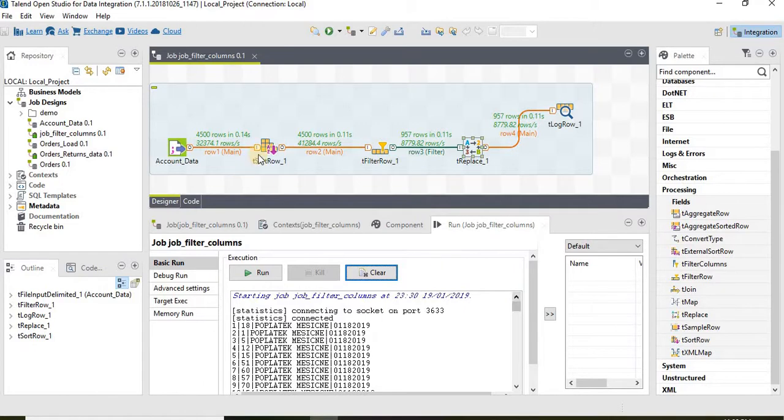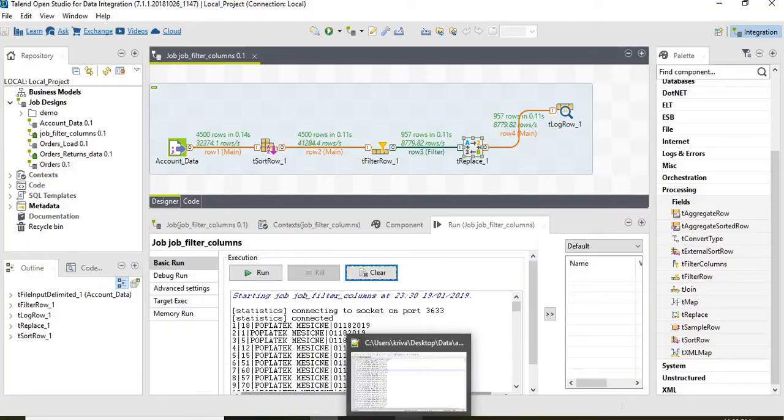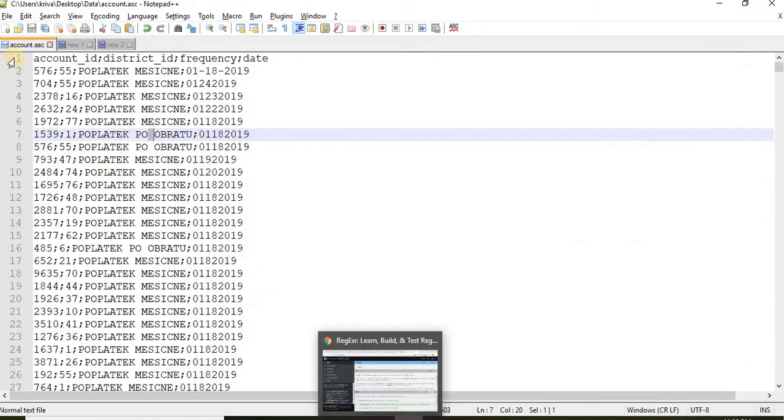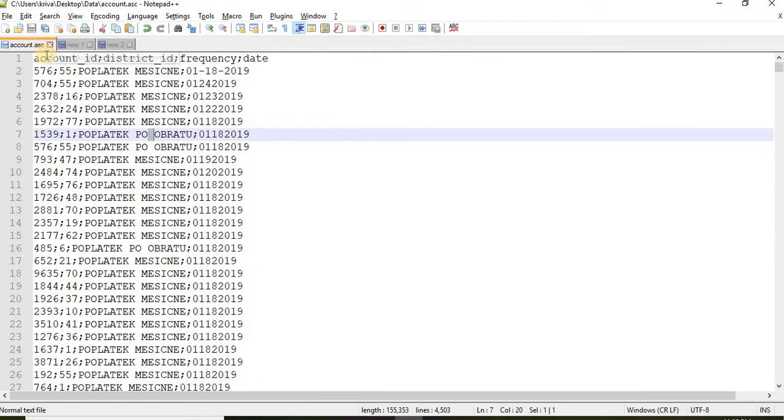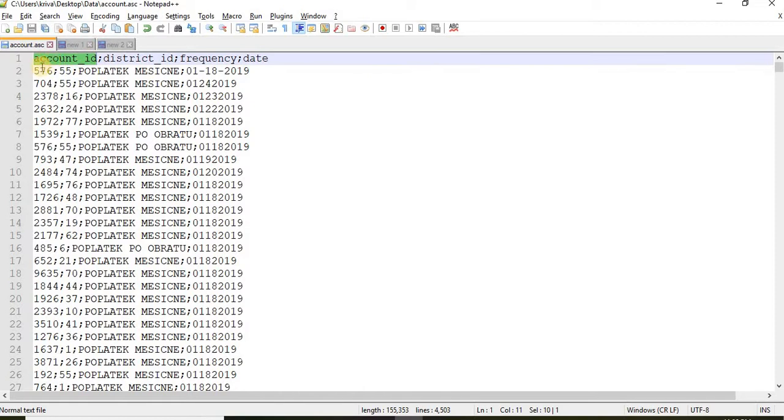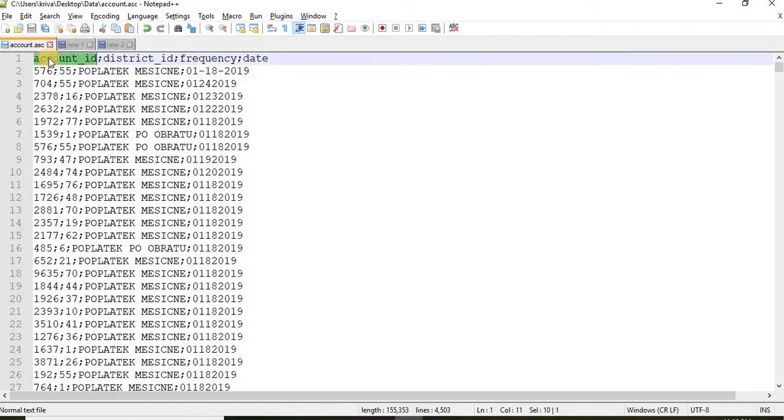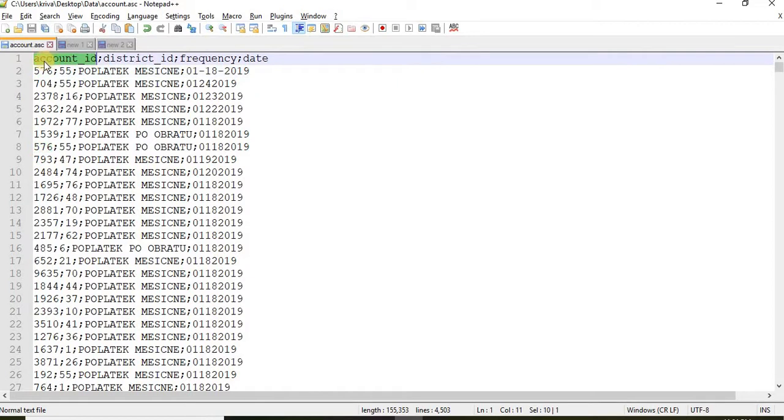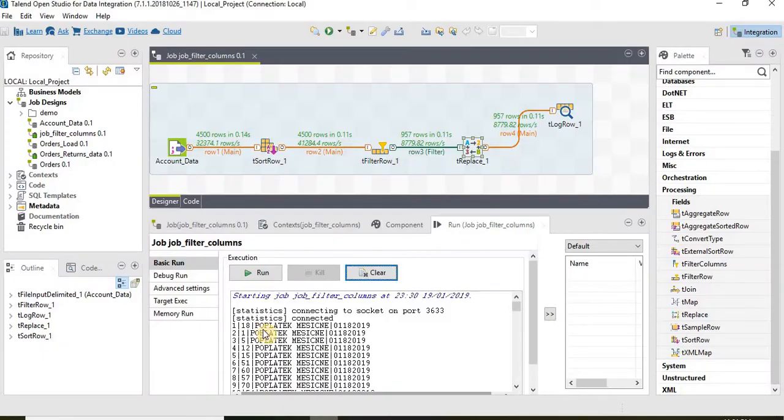The first component is tSortRow and we said let's sort based on the first row in the data that is account ID. The first column in the data is account ID and we have asked to sort the data based on this particular account ID. The data is sorted.